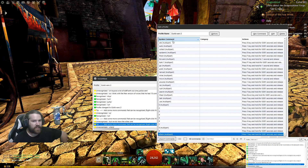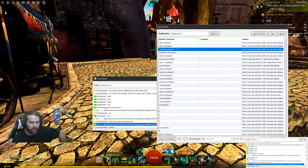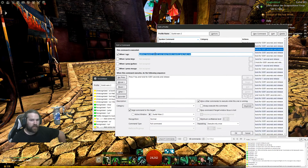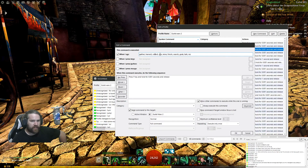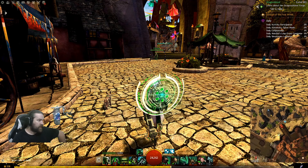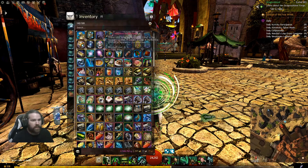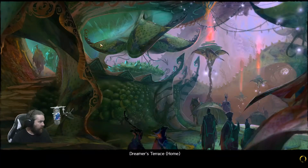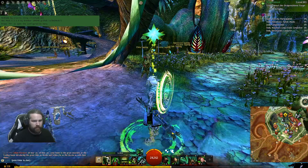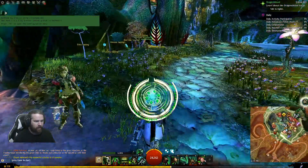Now you're gonna see that some of these say 'multi-part.' What that means is you can set up a bunch of different words for one action. So gather, harvest, collect, use, mine, finish, search, grab, talk, and res are all bound to my F key — which is my function key. So if I wanted to loot something or mine something I would say 'gather' and it would do it for me. The way you do that is you type in your say command followed by a semicolon, space, then the next word.